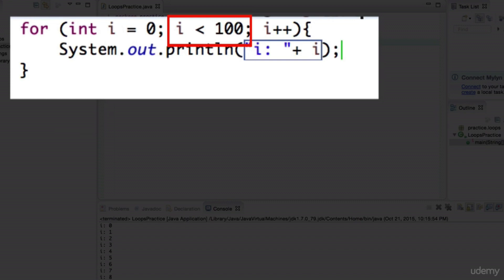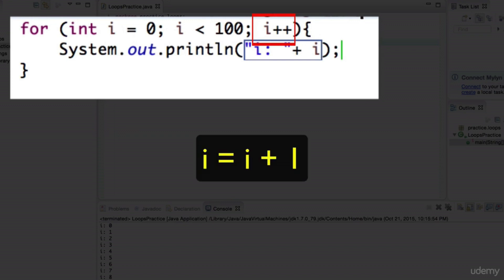We eventually want this loop to end, so we have the final condition, which is the increment. In our case we're doing i++, which increases i by one. This incrementing is the same as writing i = i + 1 — taking the current value of i, adding one, and assigning it back. Every iteration it increments by one.